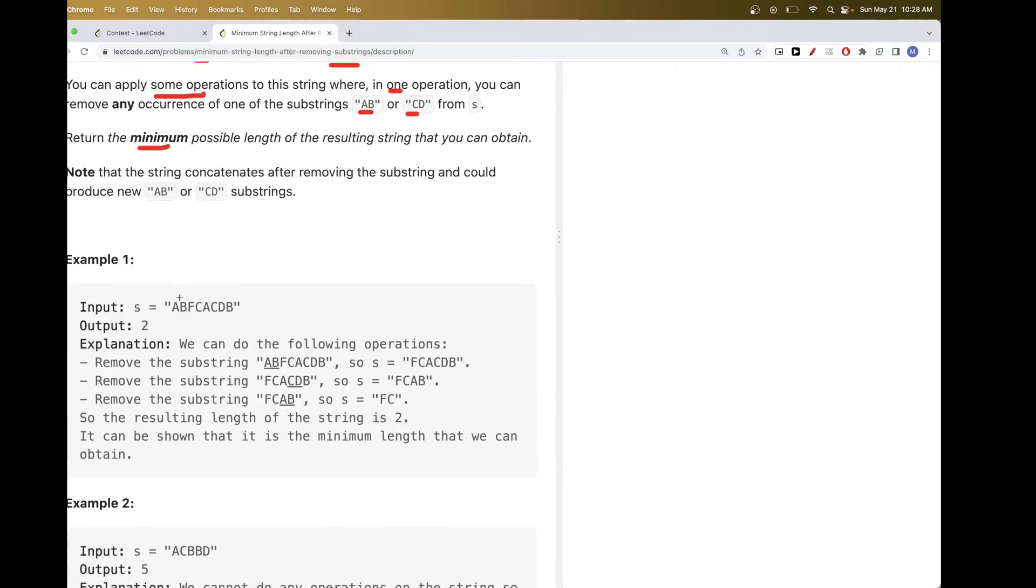So for example here, we can remove AB first, and then we want to remove CD, and now we have AB. And so we remove this AB, and the two left are FC, and so we return the length, which is 2.